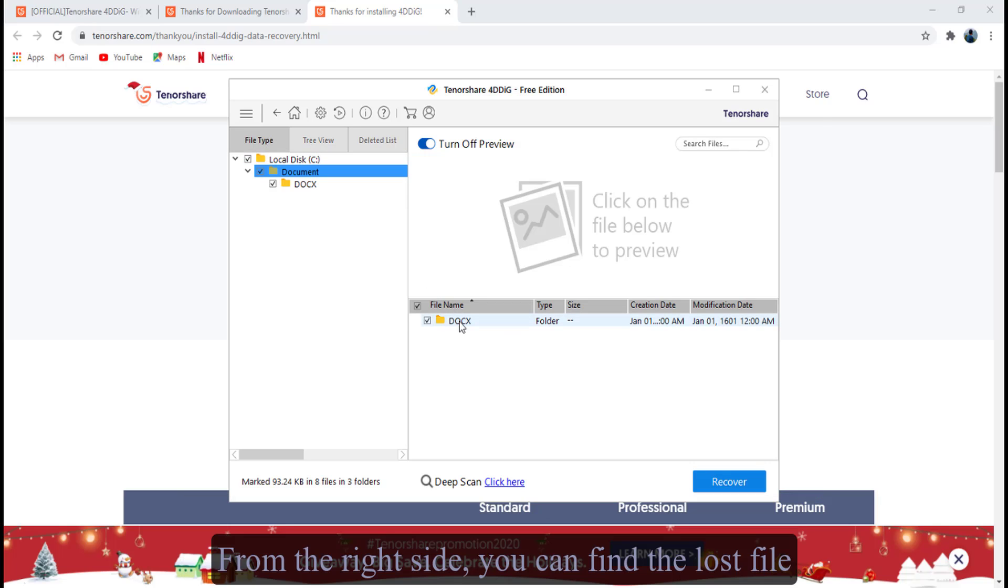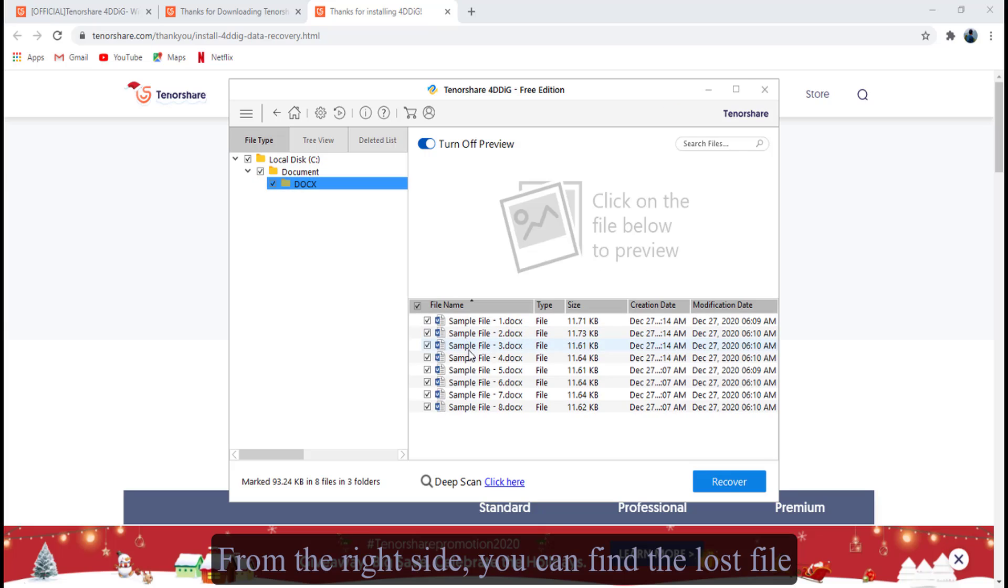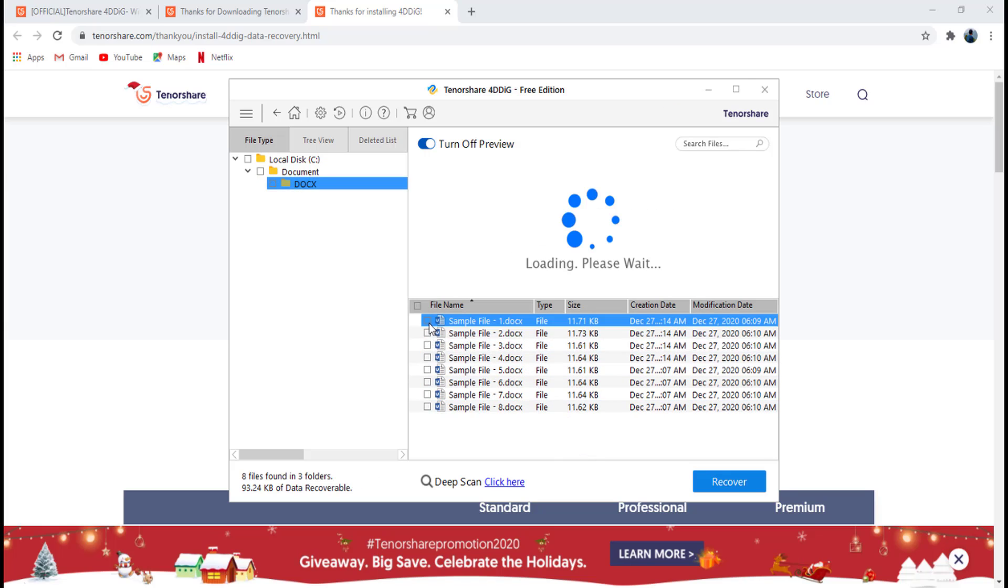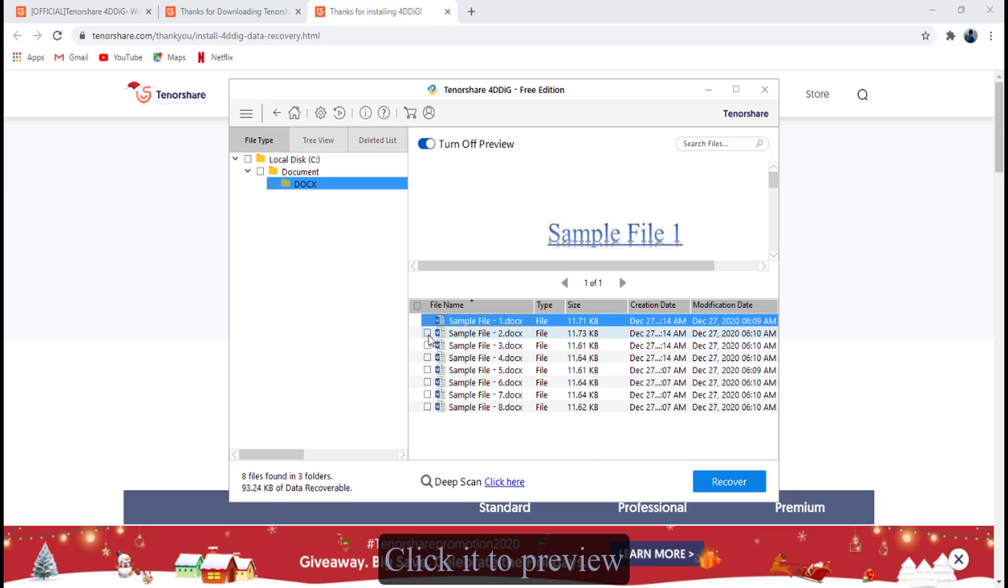From the right side, you can find the lost file and click it to preview.